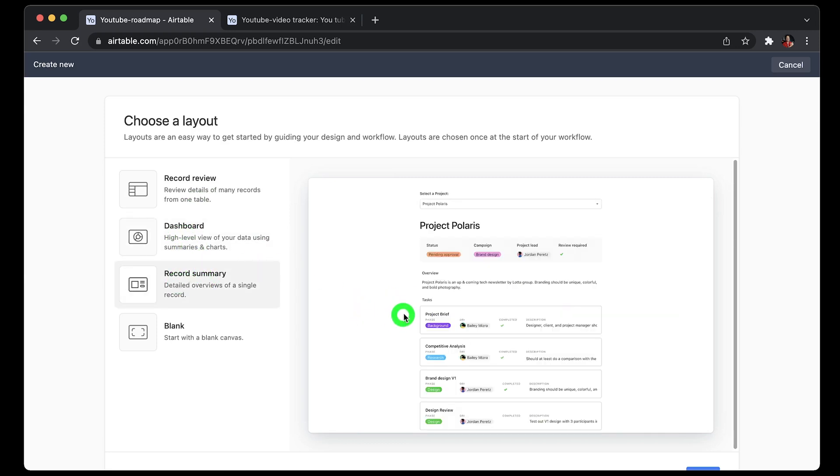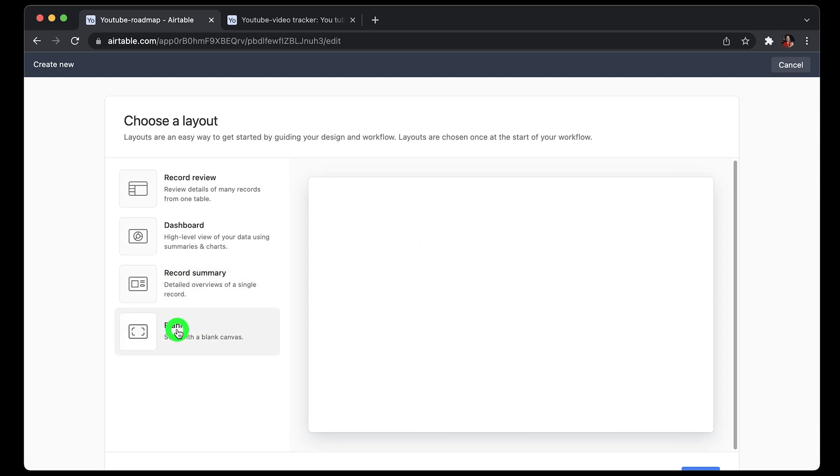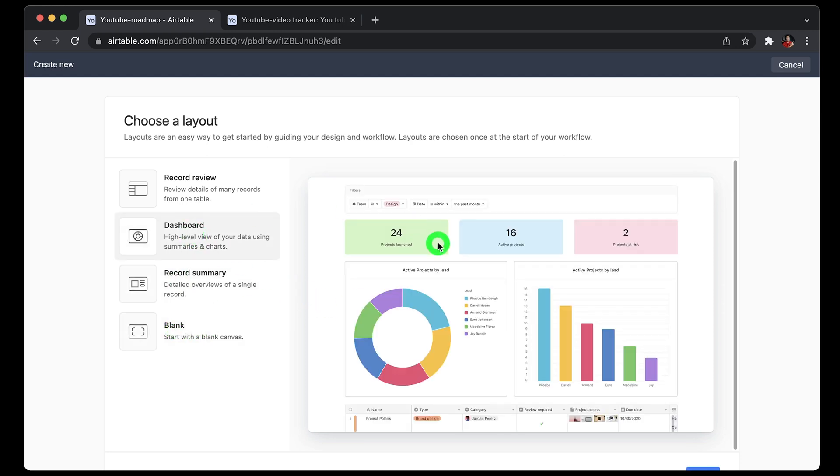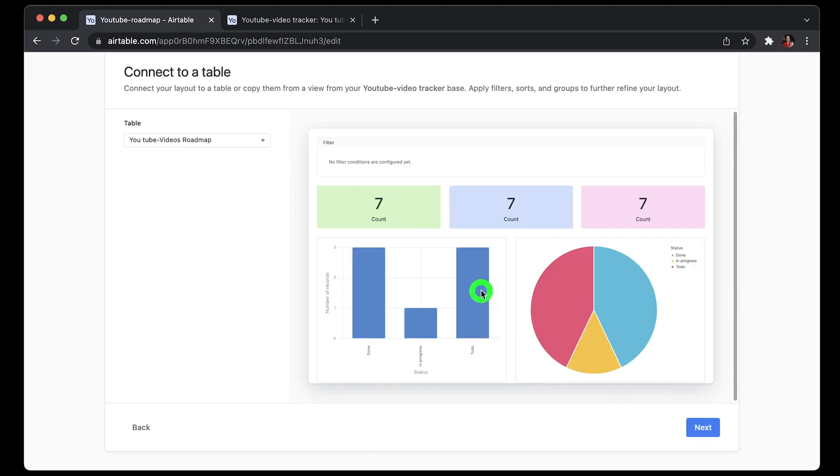So here you can choose layouts like record overview or a nice dashboard type layout with charts or recording summary like project management types, and last one you can choose blank as well. I'll choose a dashboard type layout to impress my boss because he loves seeing dashboards which gives quick overview. So next page, select the base you want to use. I'll choose YouTube videos roadmap and then click next.